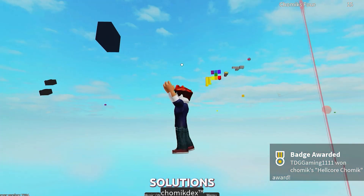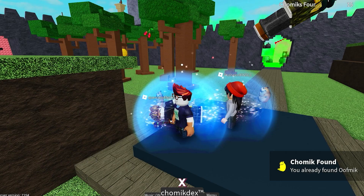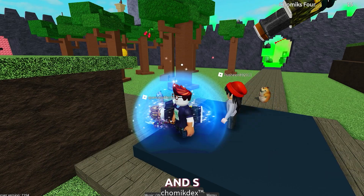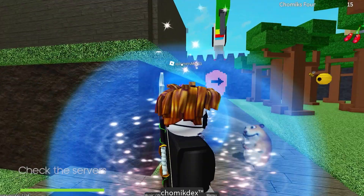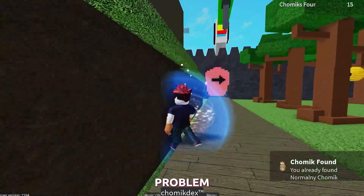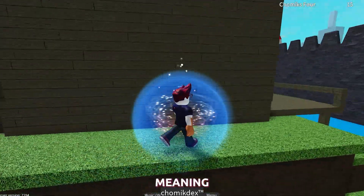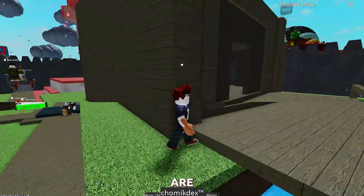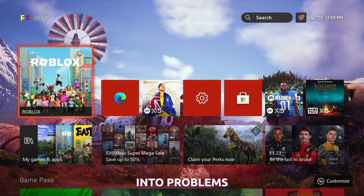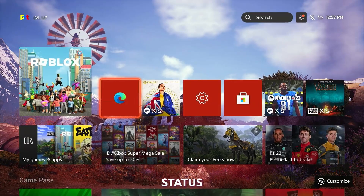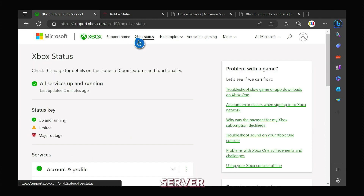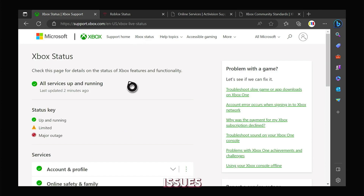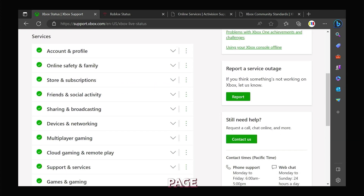Here are some solutions you can try on Xbox Series X and S. First solution: check Roblox's servers. Sometimes the problem can lie on the end of Roblox, meaning their servers are running into problems. You can check the status of the servers by logging on to support.xbox.com. If there are server-related issues, you should be able to find them on that page.